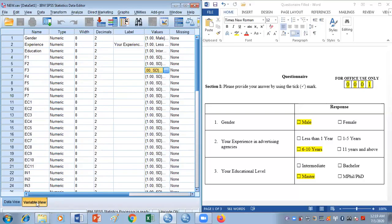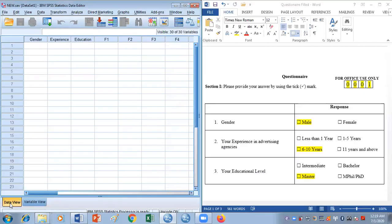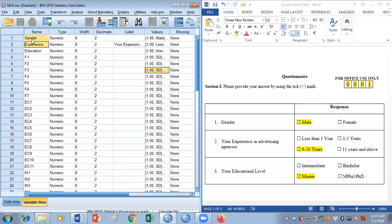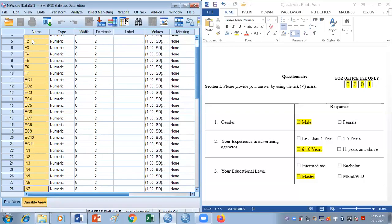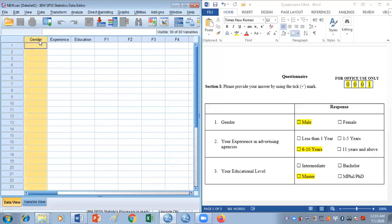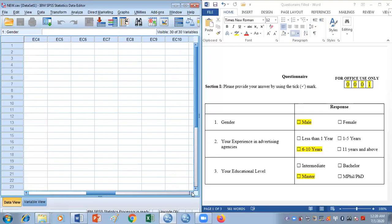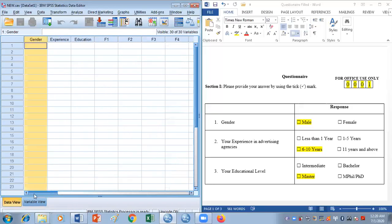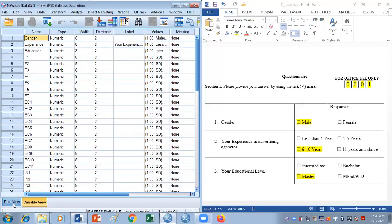When we move from variable view to data view, the same variables that appeared top to bottom in variable view now appear left to right in data view. So gender, experience, education, f1, f2, f3, f4, and so on are listed as columns. Whatever we coded in the variable view has automatically been inserted into the data view.